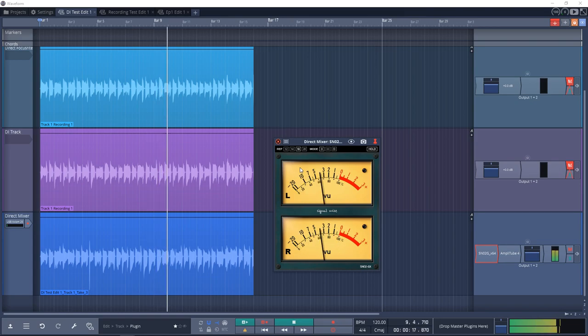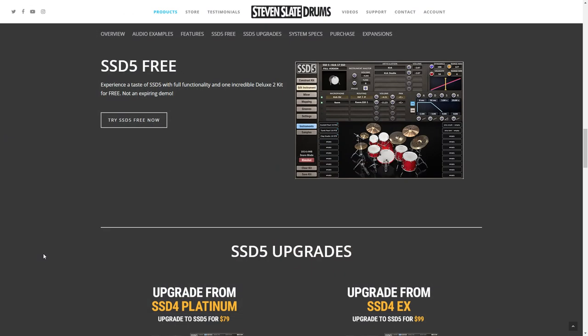Number 21 on the list is Steven Slate Drums SSD 5 Free. This is another powerful drum plugin. You'll get all of the features of the full plugin but access to only one of the Deluxe 2 kits. If you're after great drum sounds, give the Steven Slate SSD 5 Free a try.